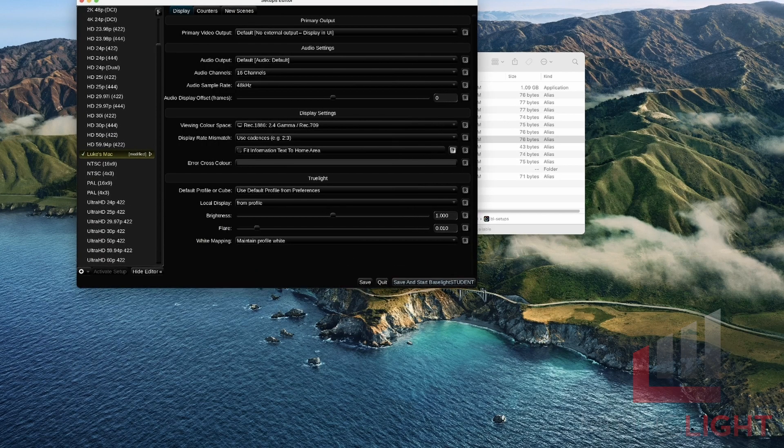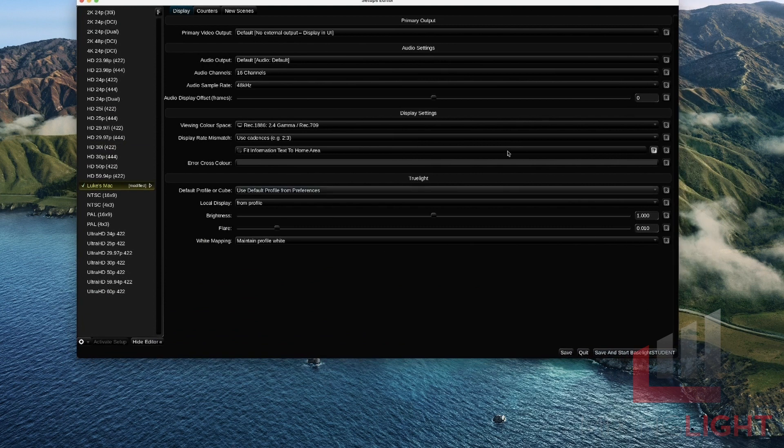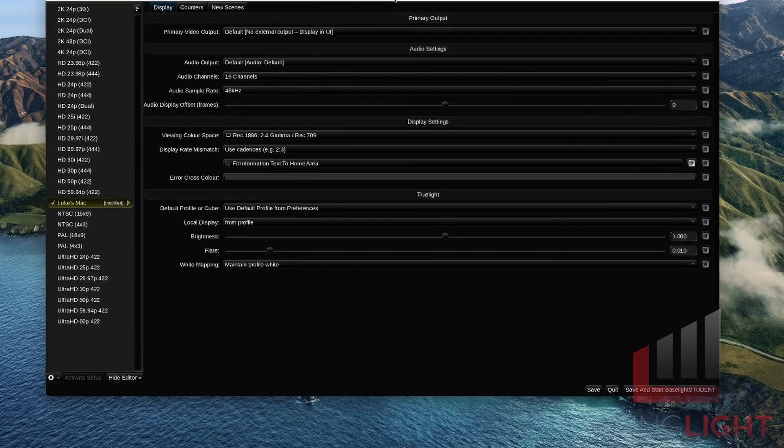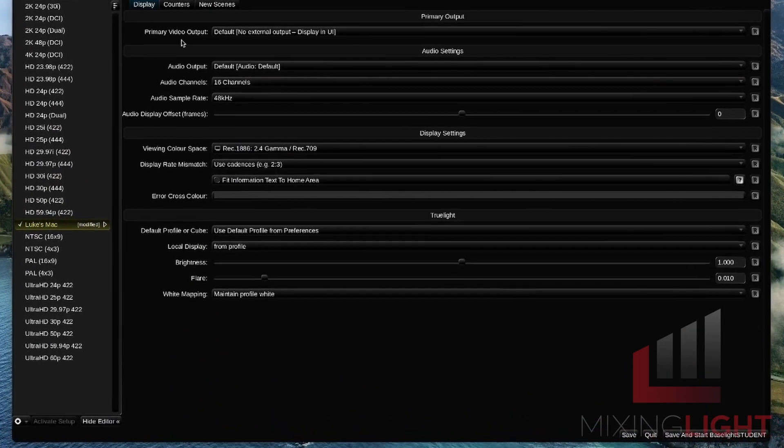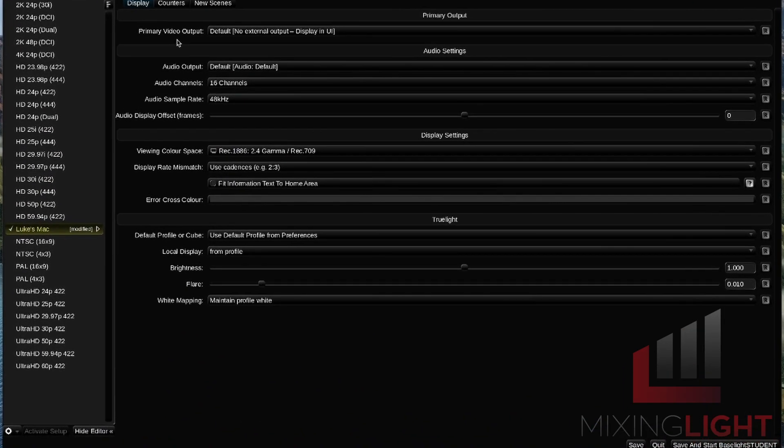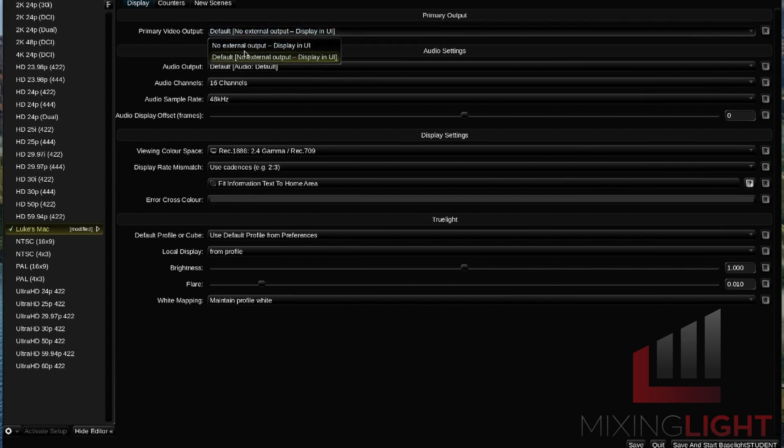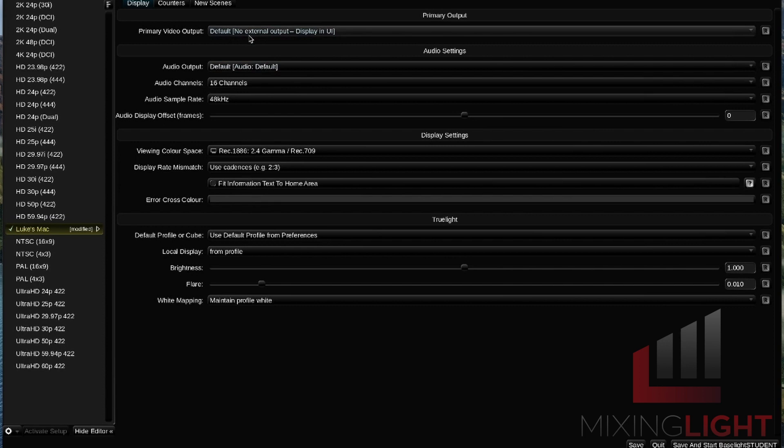We're going to check a few things here. Firstly, in the primary video output, if you're on an iMac or a laptop with no external SDI adapter connected, you should have this no external output display and UI option selected. Because I don't have any adapters, it's the only option for me here. I'll leave that on the default.